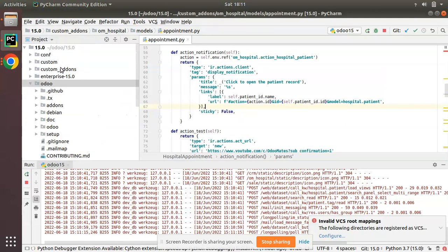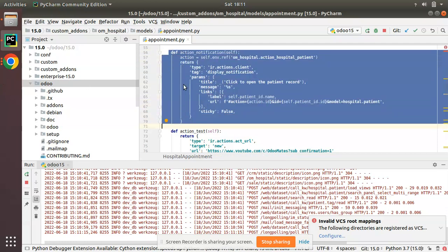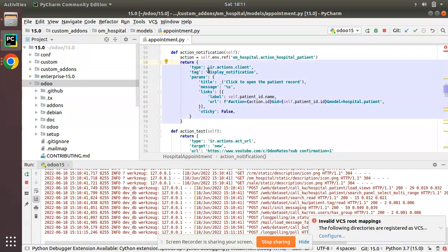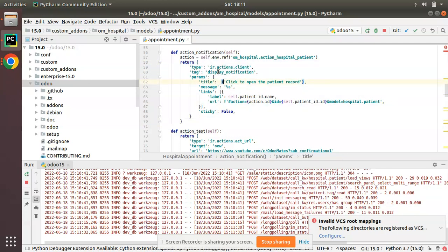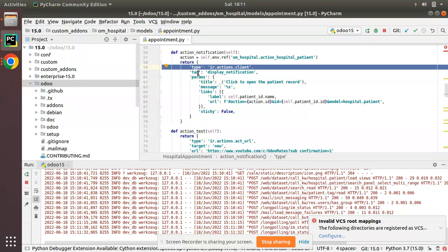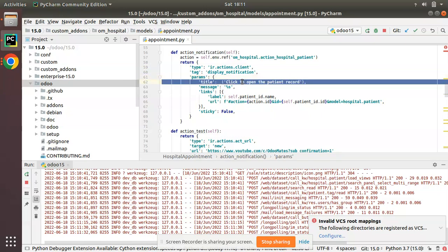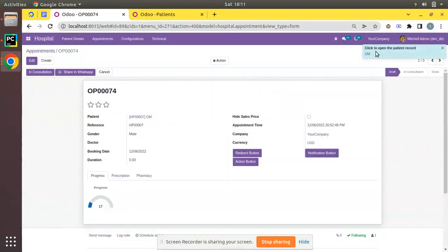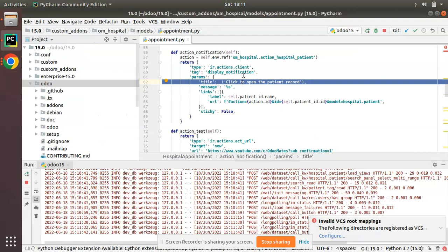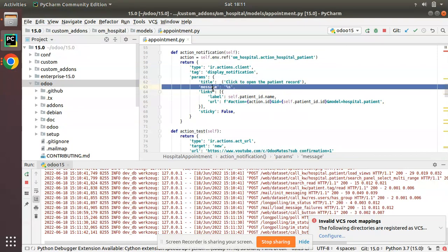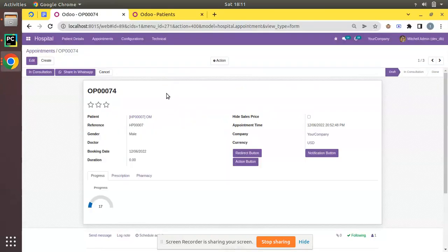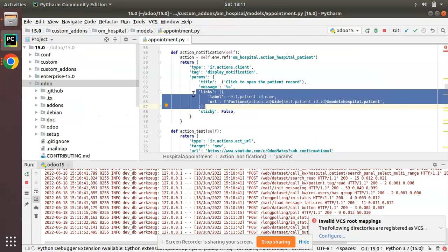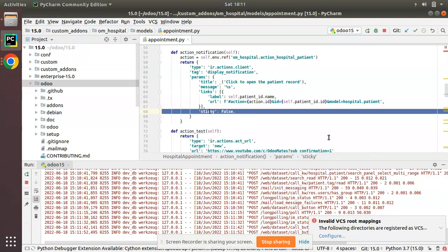If I go to PyCharm, we have our module — the om_hospital module. I have already opened appointment.py where I have defined the action for the notification button. Here you can see I am returning a tag with display notification: type is ir.actions.client, tag is display_notification. In the parameters I have given the title — which shows as 'click to open patient record' — and the message is 'patient is' with a link coming from the patient field. Sticky is set to false.